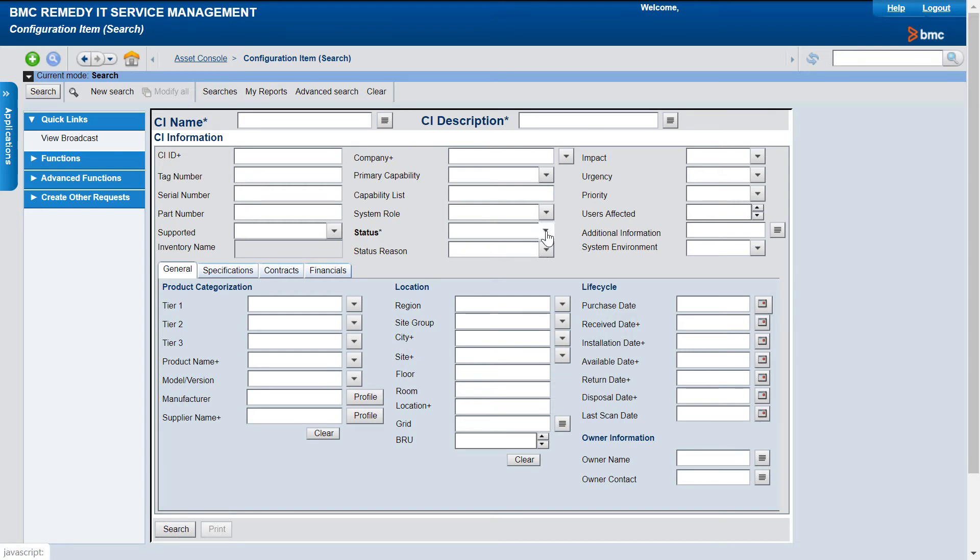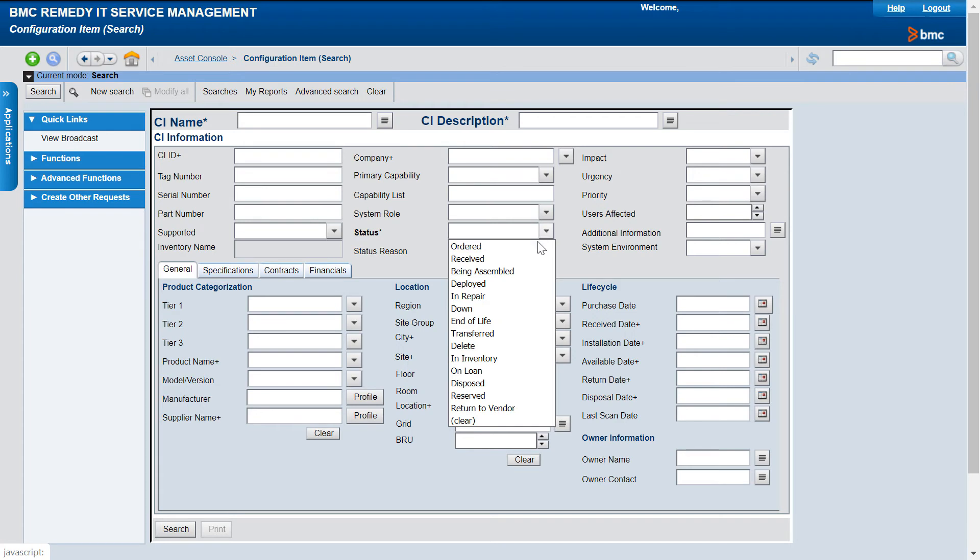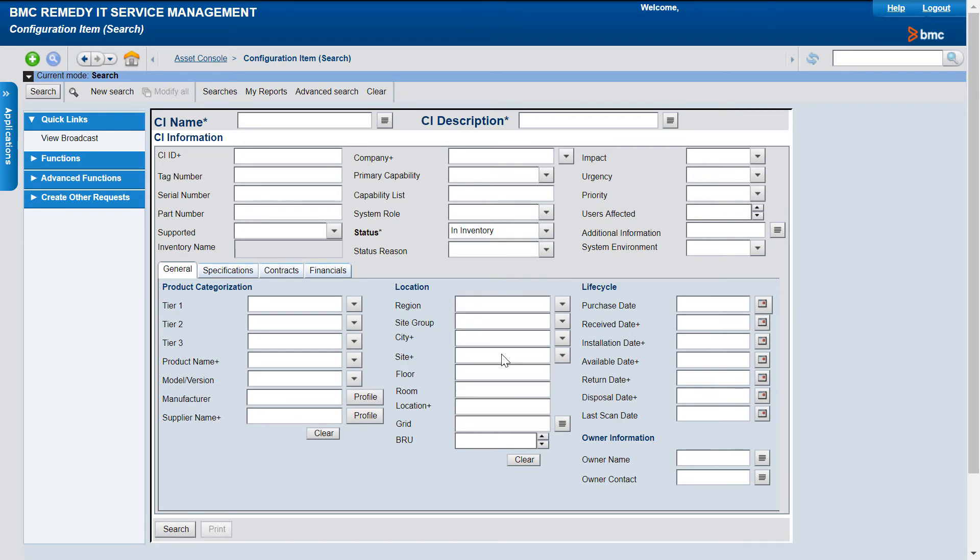To begin with, add the required filters to search the CIs. And click Search.